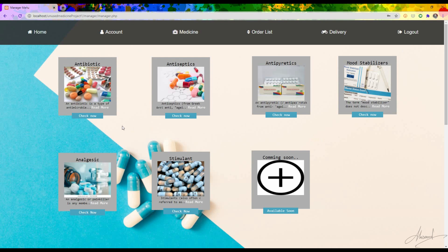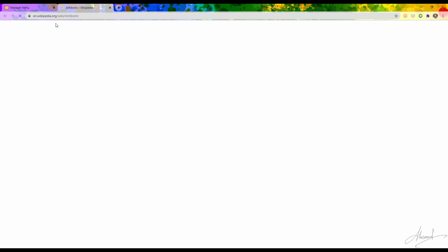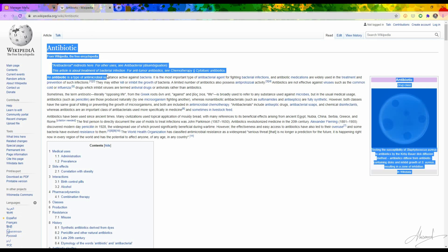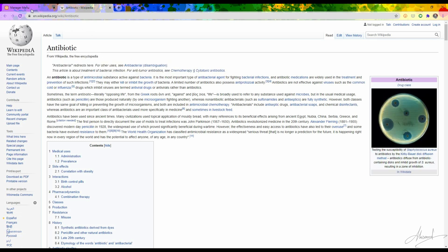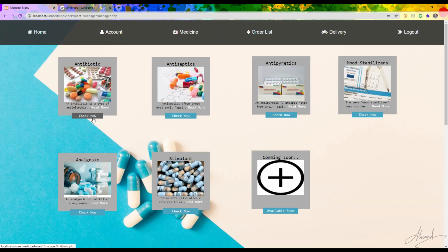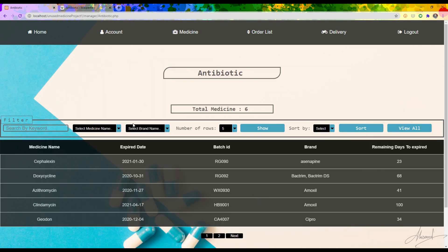From here you can view the categories, and if you want to learn more about a category you click 'Read More' which will take you to Wikipedia where you can read the documentation about, for example, antibiotics. If I click 'Check Now' it takes me to a window where I can see all the antibiotic medicines available in the database, and I can also search by keyword.